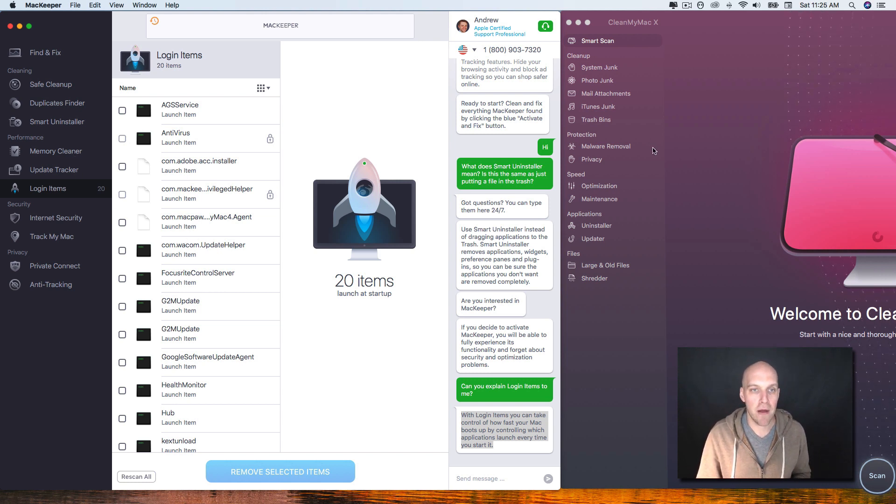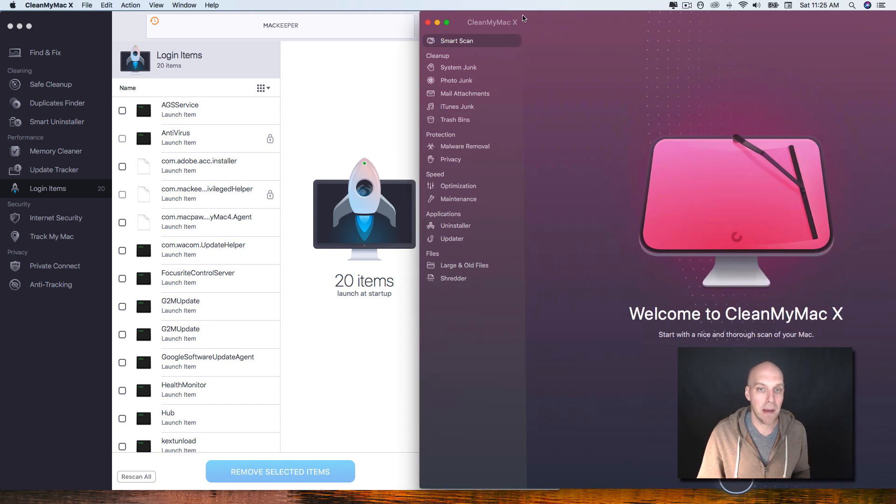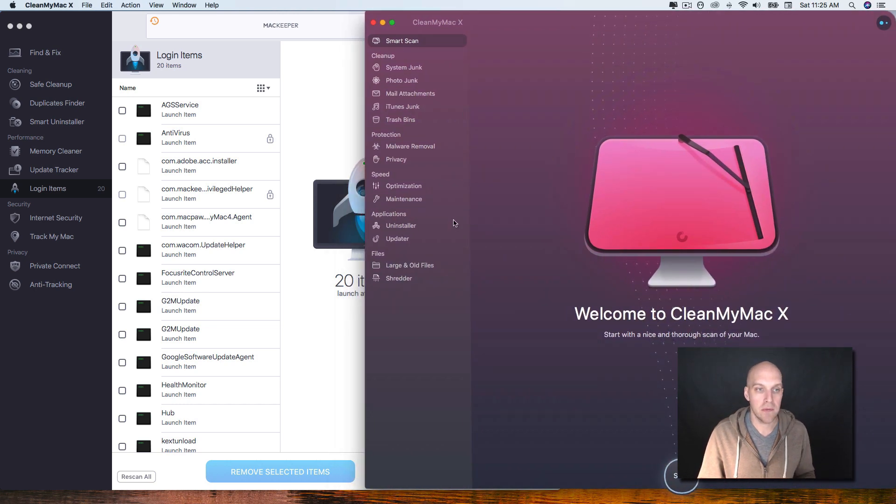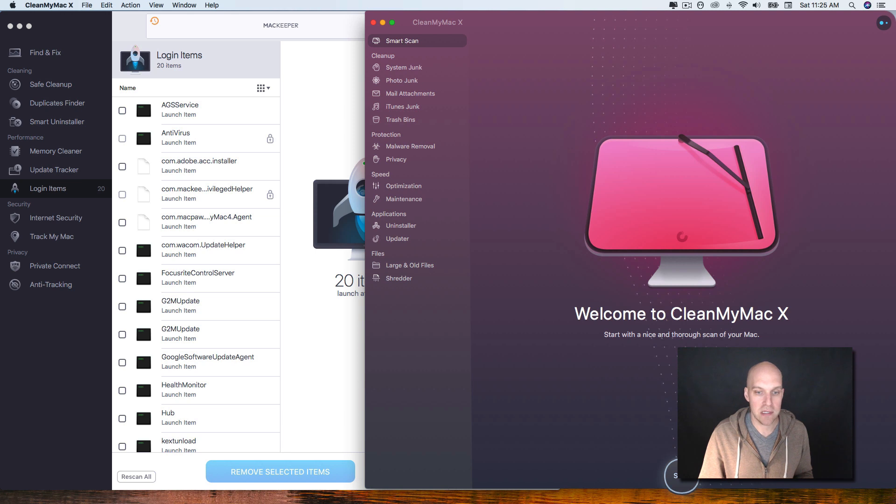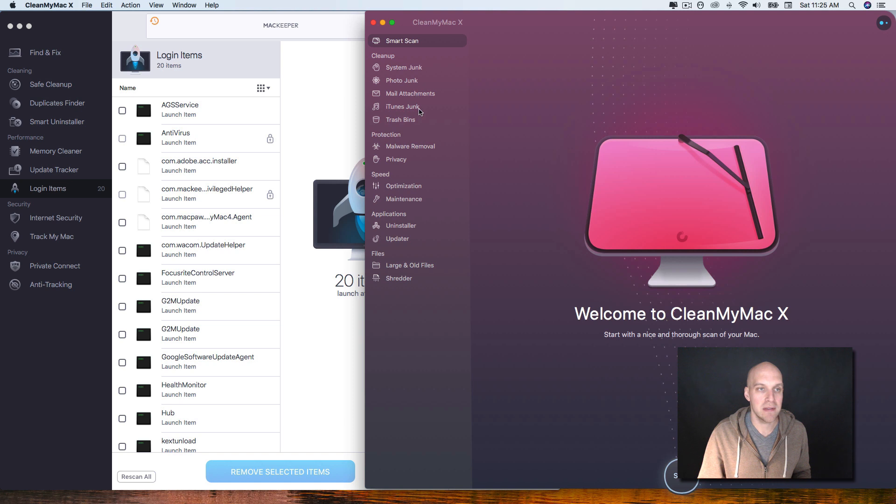Besides that, I've found that the CleanMyMac option is pretty comparable with everything else, as far as just doing a smart scan, and then you can scan the system just like you would find and fix on MacKeeper. They're kind of the same thing.